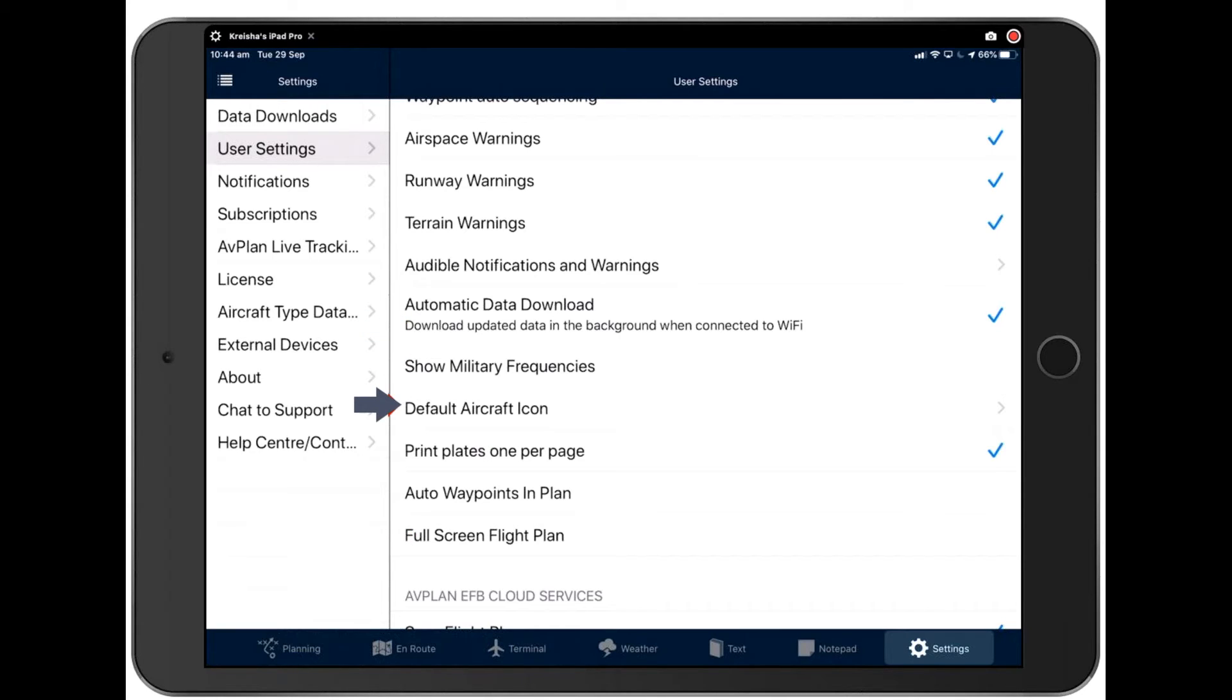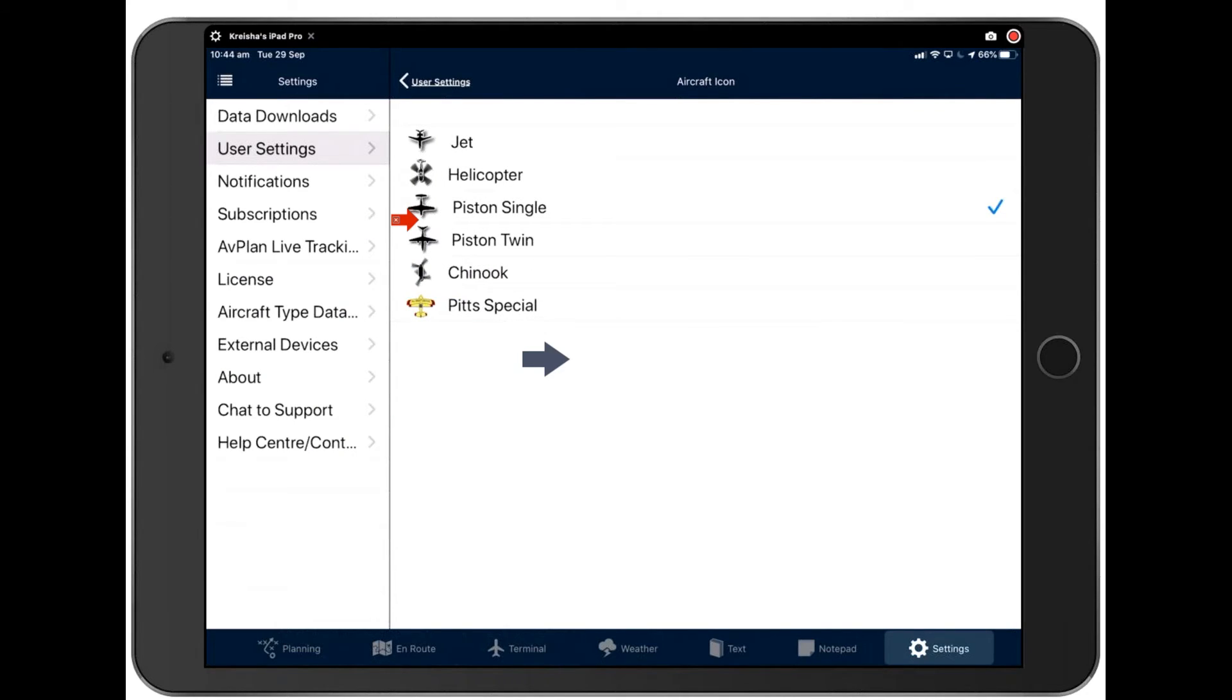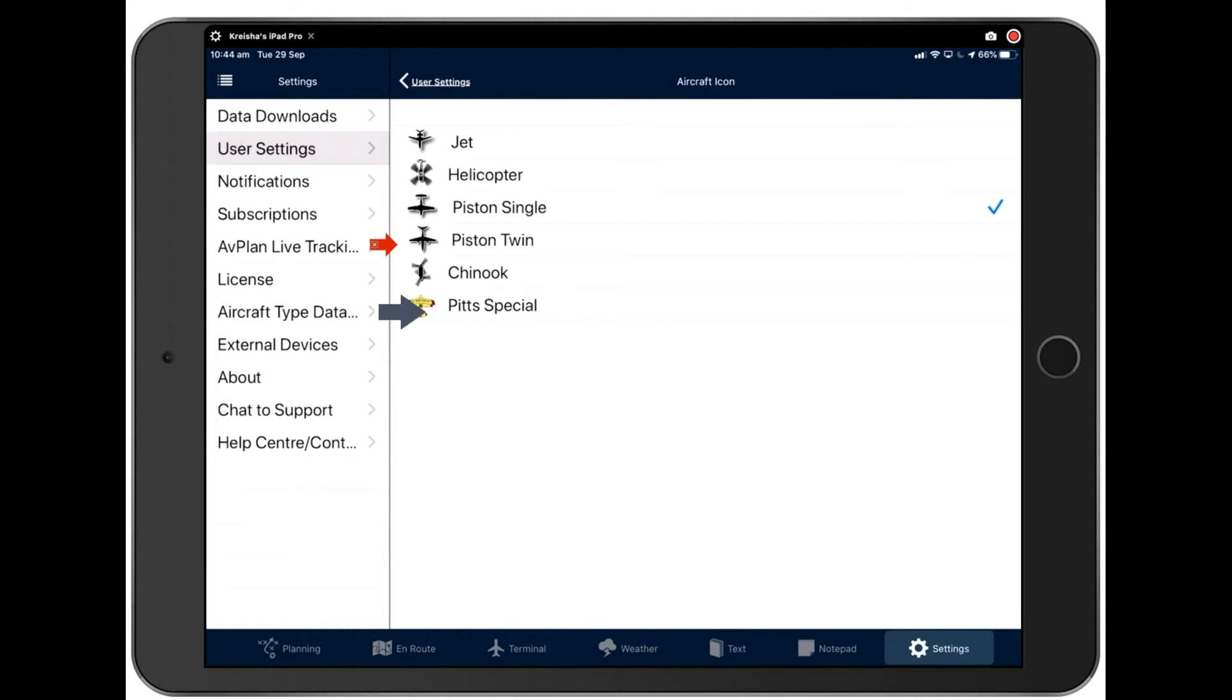Default aircraft icon allows you to change your icon. We default to the piston single, which is what the majority of our customers use. But of course, we have customers who fly jets, helicopters, gyros, twins, and pit specials. So go ahead and choose the icon that you prefer right here.